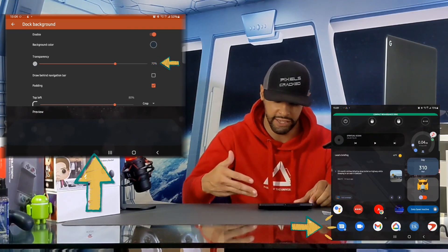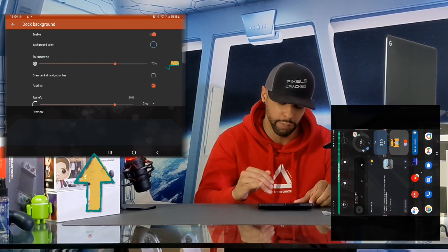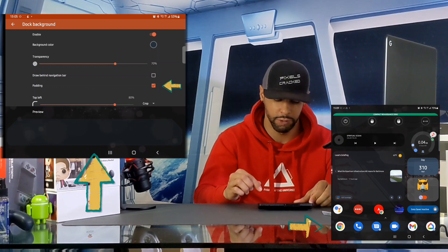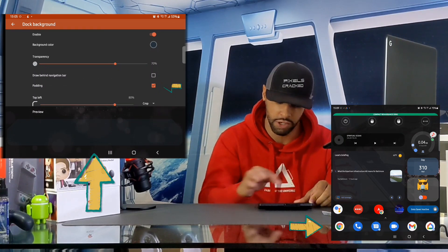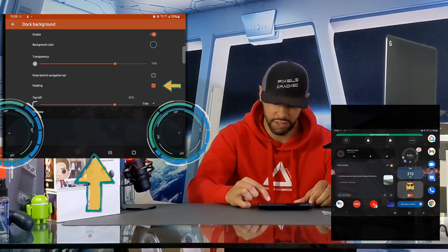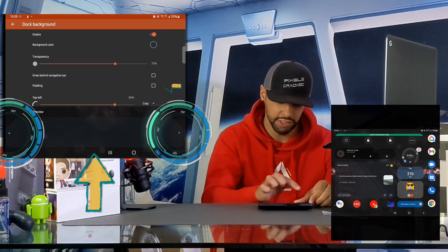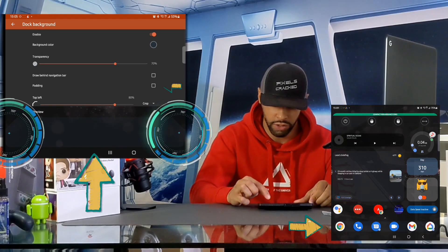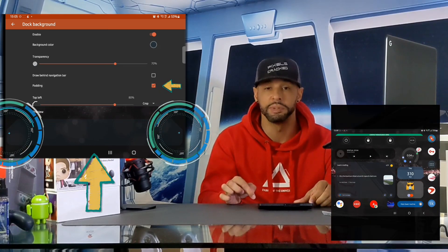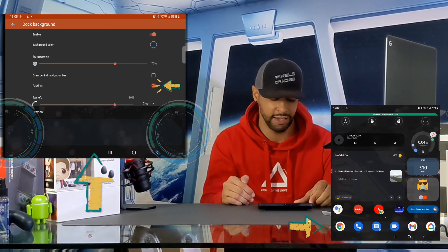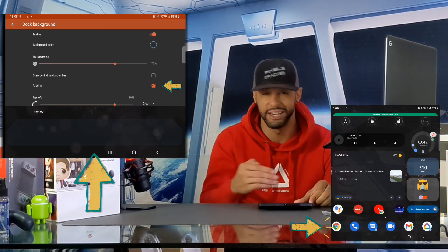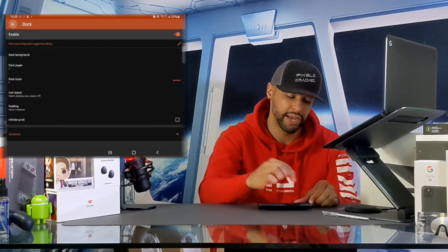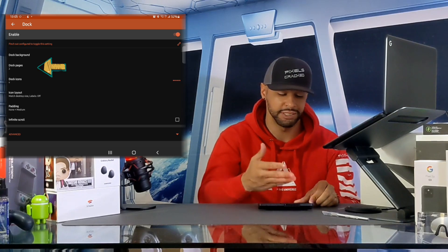We also have an option for padding. When padding is enabled it leaves a little bit of space on the left and right side of the dock. For comparison, disabling it fills up a little bit more of the screen on the left and right side. I'm going to re-enable it — I prefer the appearance with padding on. Back out of this page by tapping the back arrow in the top left corner.